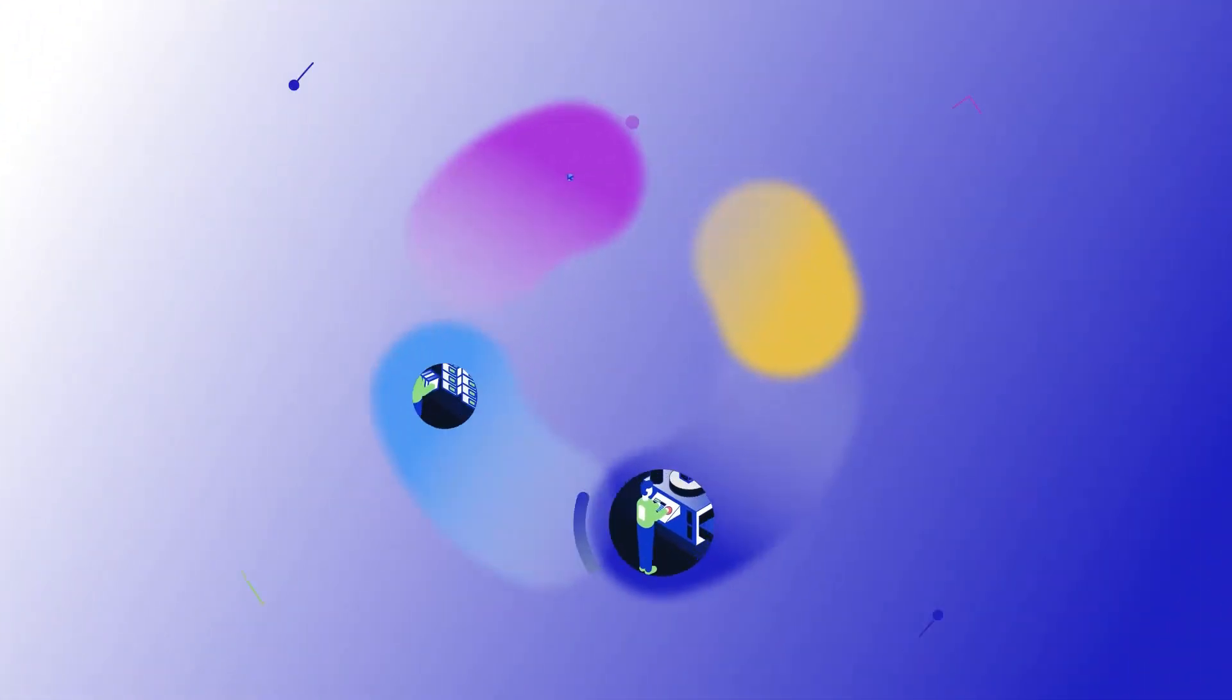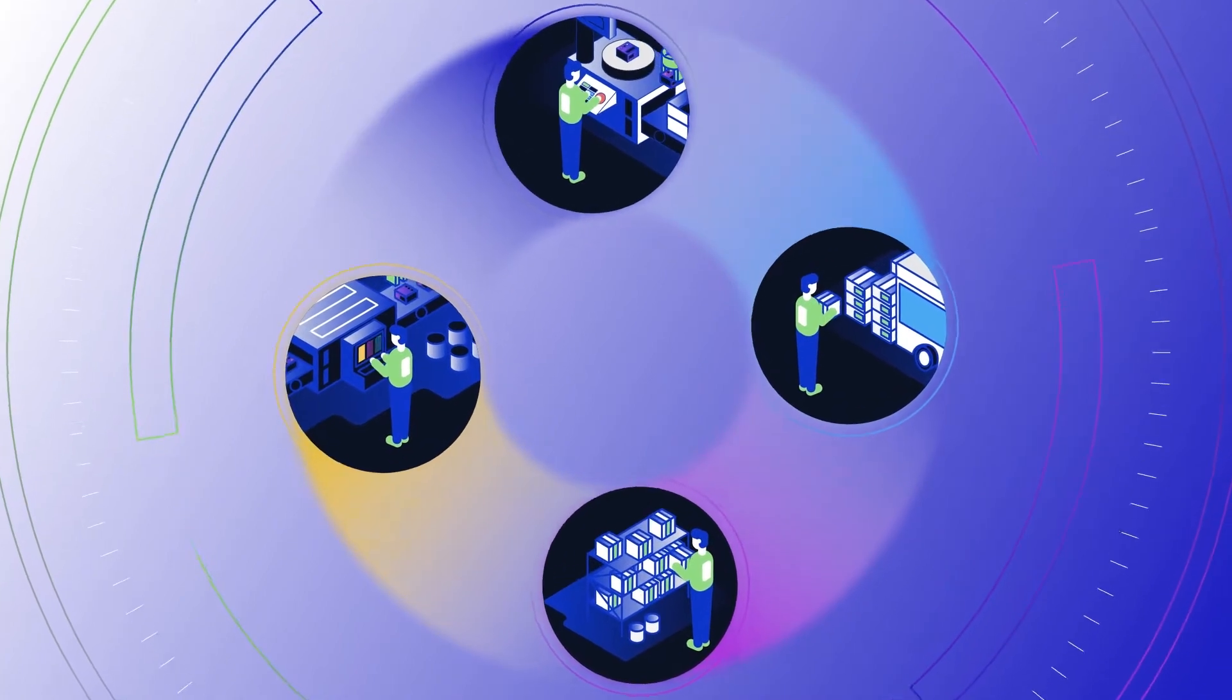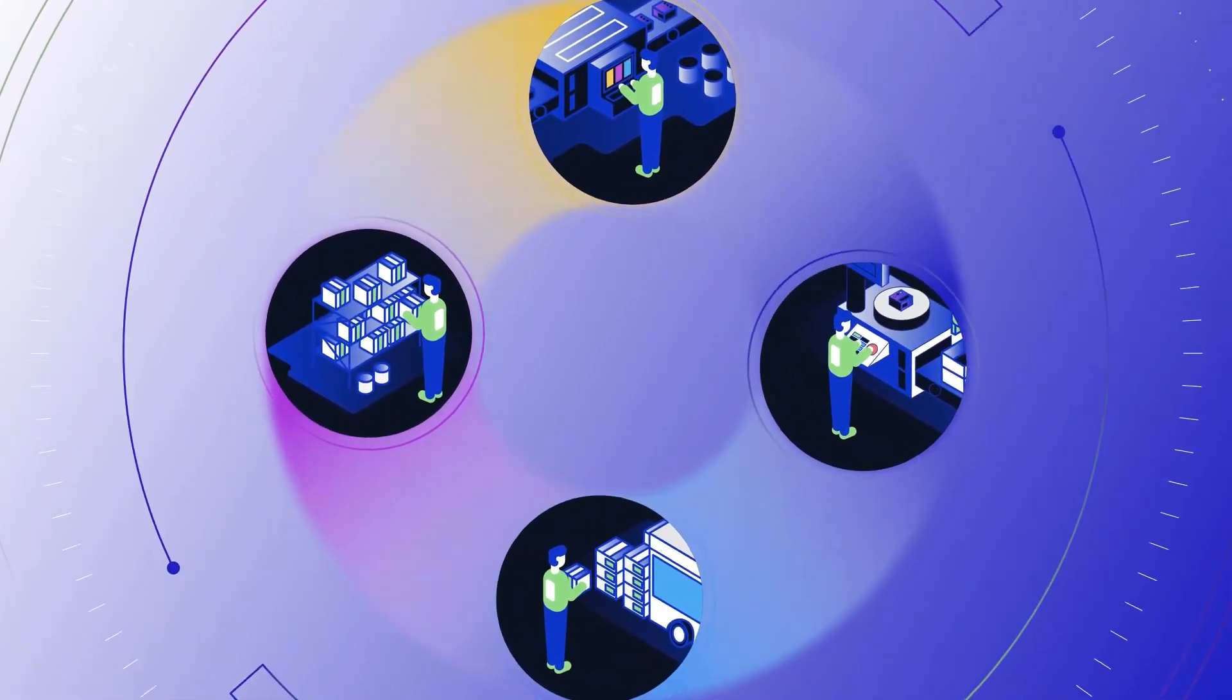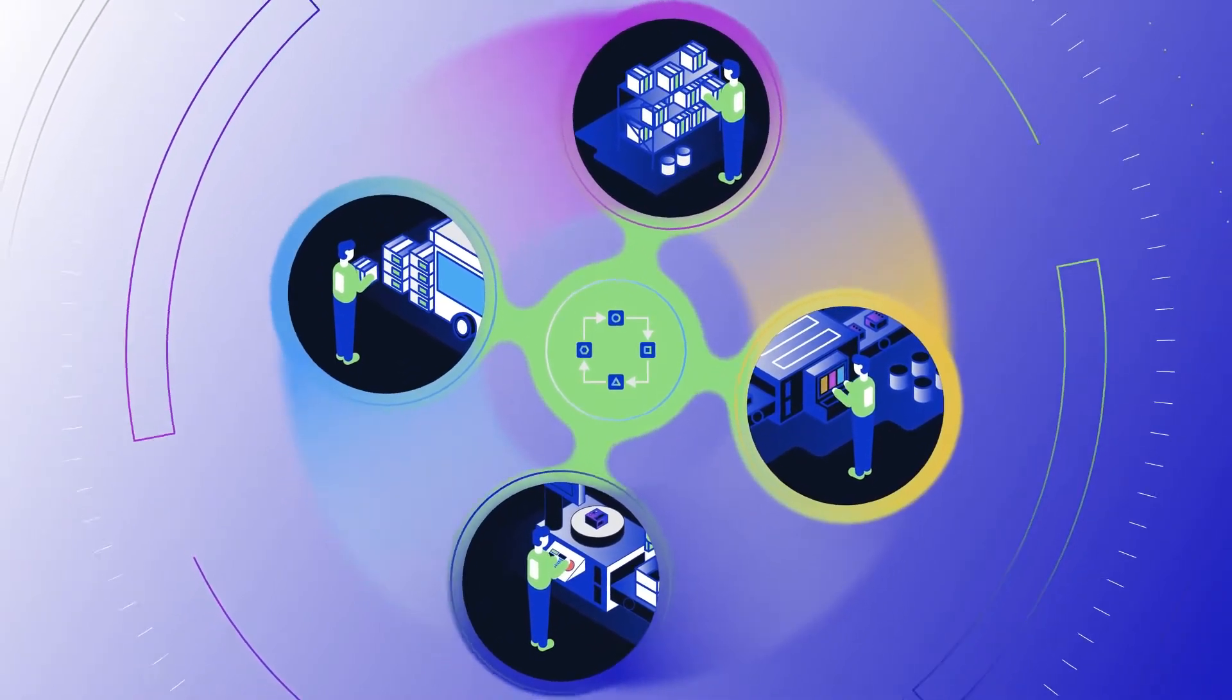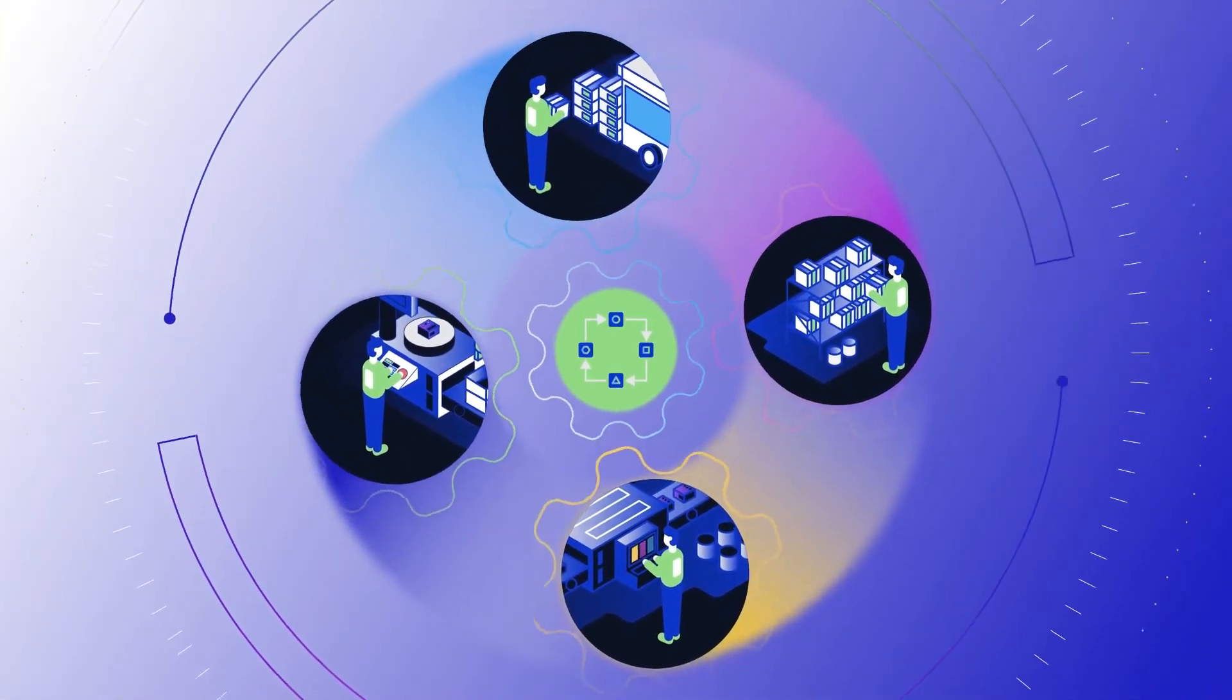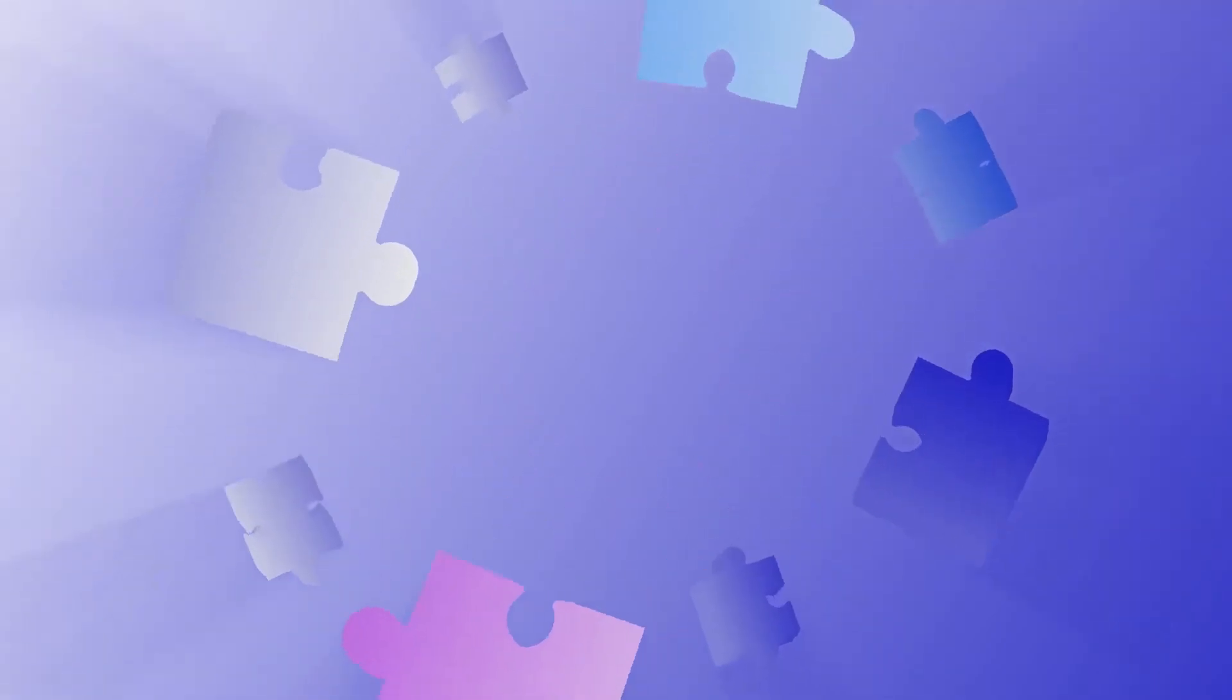Since everyone on the shop floor - the machine operator, the production operator, the shift supervisor - has unique responsibilities, who better to create the personalized applications to support those responsibilities than the people who will be using them? Low-code is the simple solution to a complex problem.